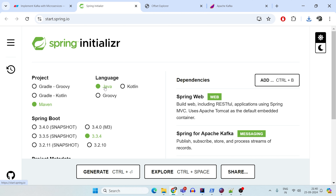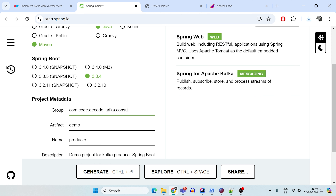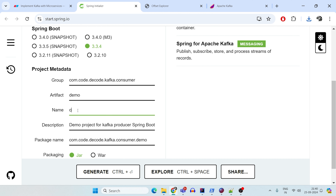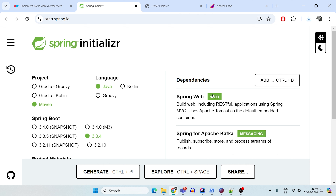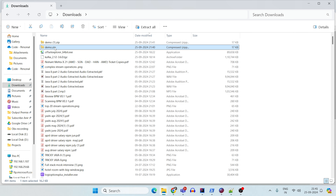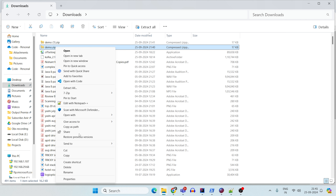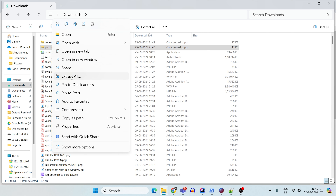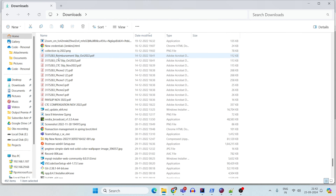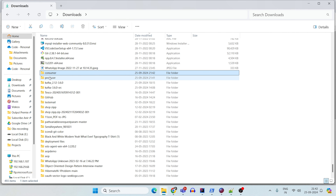Now let's create the consumer as well — again Java Maven with the same settings. The artifact is 'consumer,' the description is 'Demo project for Kafka consumer,' and the package name is com.codedecode.kafkaconsumerdemo with Java 17. Add Spring Web and Spring Kafka as dependencies. You'll now have two zip files — demo.zip and demo1.zip — rename them to producer.zip and consumer.zip, then extract both.